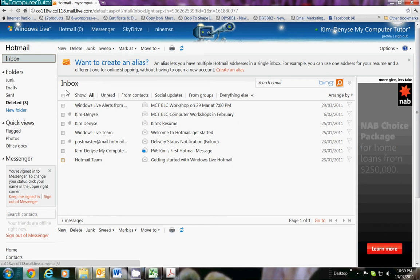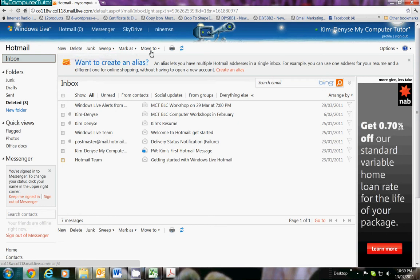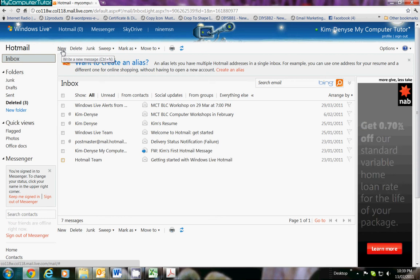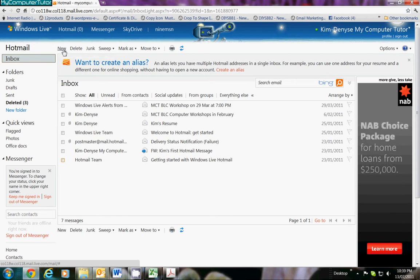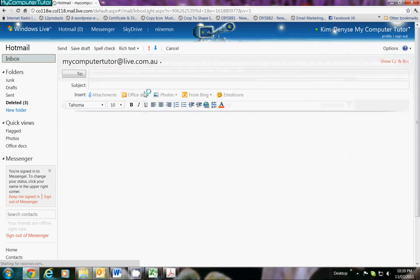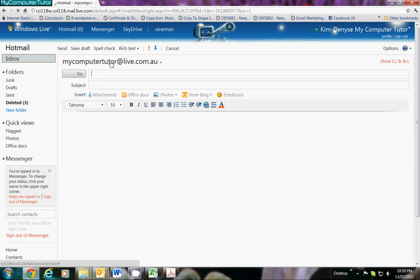From here, up the top you will see your menu and the very first item on the menu is New. We're just going to click on New because it's a new message. When it opens up, you will find that your email address is at the top.